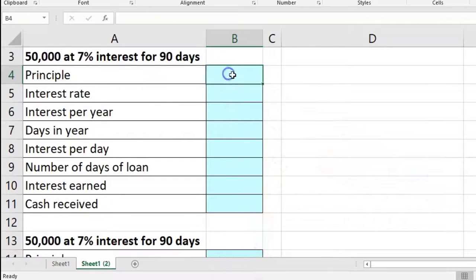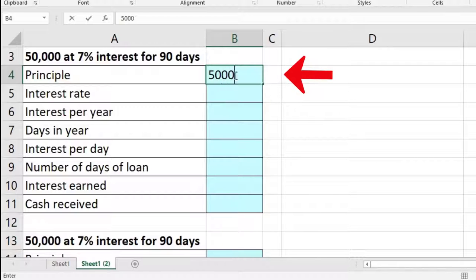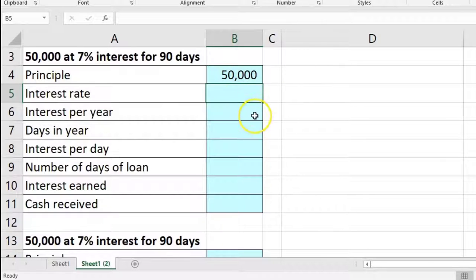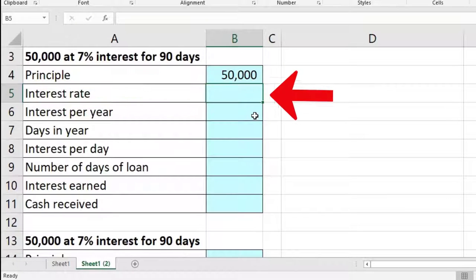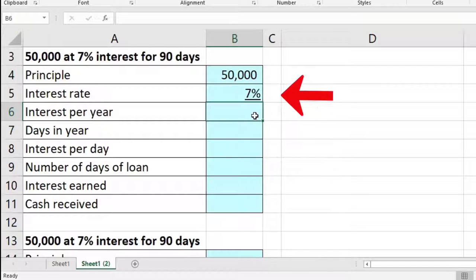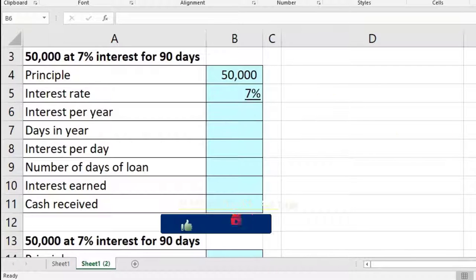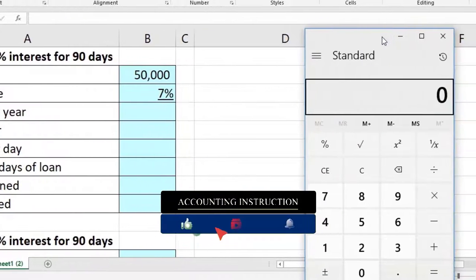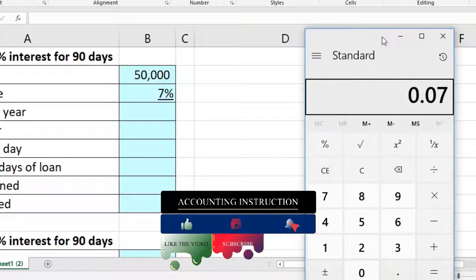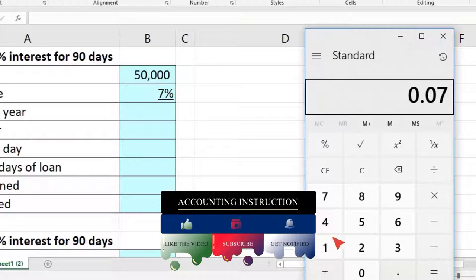First, let's calculate this a couple of different ways. For the first type of calculation, we have the principal of $50,000. The interest rate is 7%. Because the cell is formatted, I can just type 7 and it gives 7%. Remember that in a calculator, that's equivalent to 0.07 — move the decimal two places to the right.